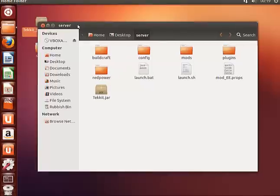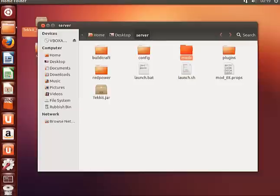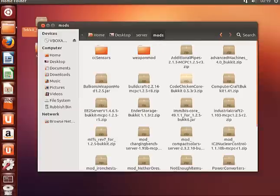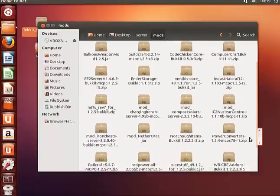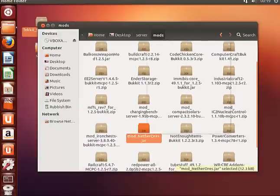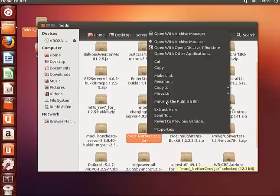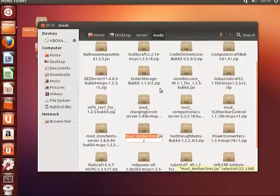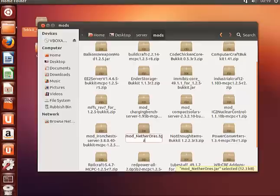Basically what we want to do before we start is go into mods and there'll be a mod file. Let's right-click that, click rename, and change the file extension to .tgz.